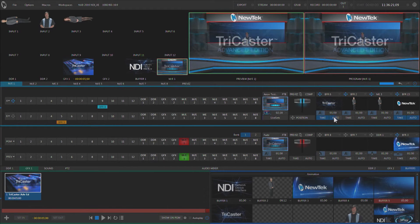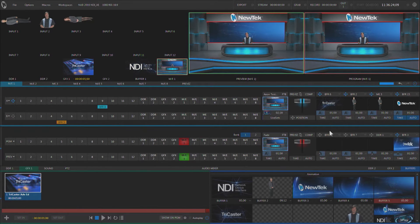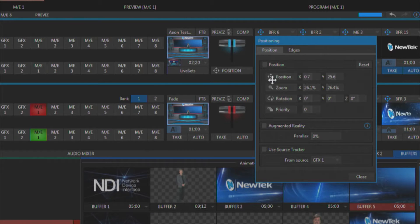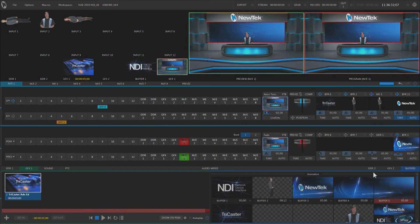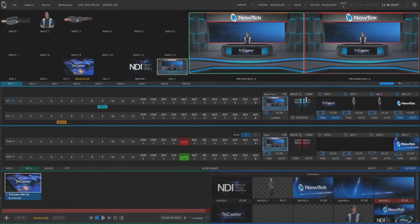Now one of the things you can do with a keyer inside of an ME that you can't do with a downstream keyer is add something called augmented reality. And augmented reality will allow me to attach the item to the actual virtual set.